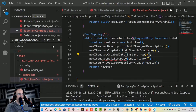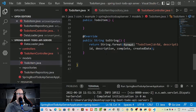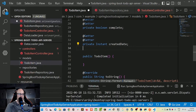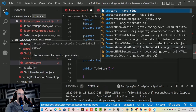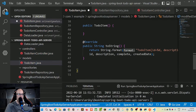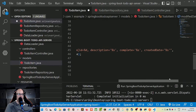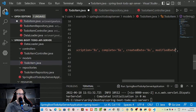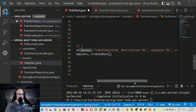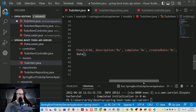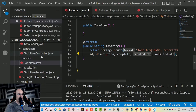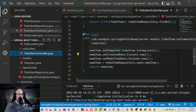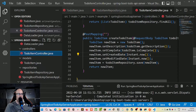The setModifiedDate function doesn't exist yet, so let's create it. Back in the to-do item model, under the createdDate property, we'll add a modifiedDate using the getter and setter annotations: private Instant modifiedDate. Then we'll add it to our toString override. Everything looks correct, so let's go back to the controller.